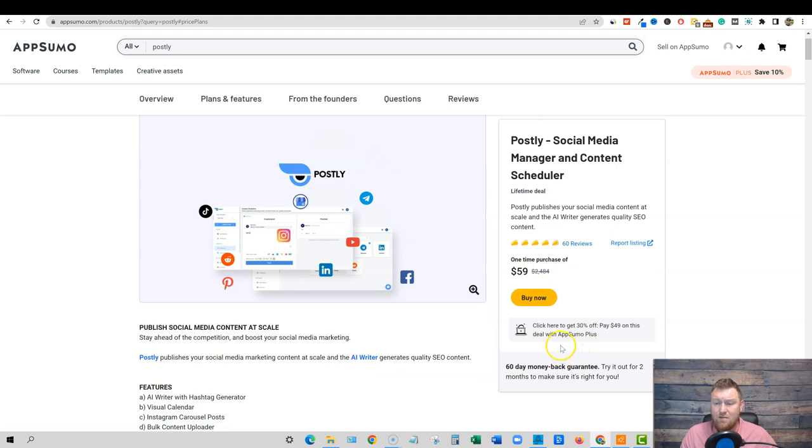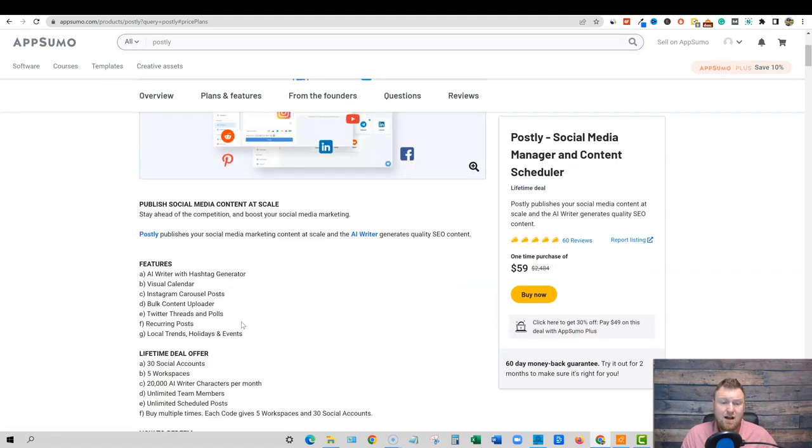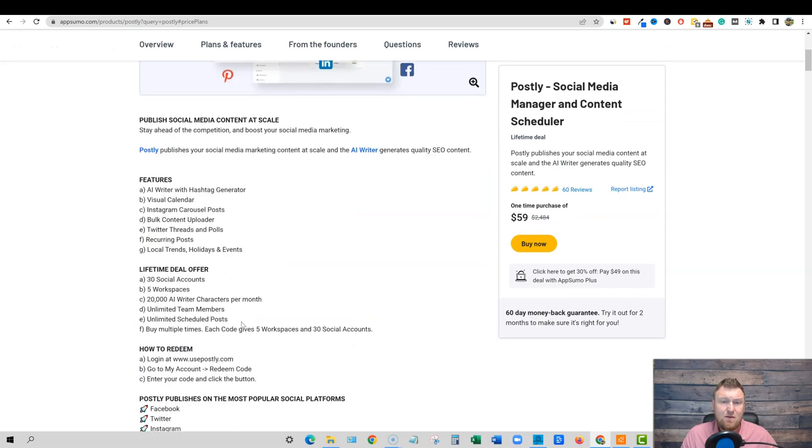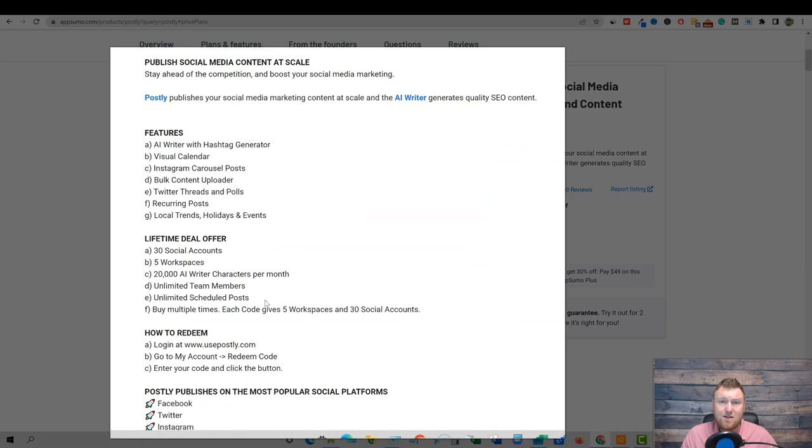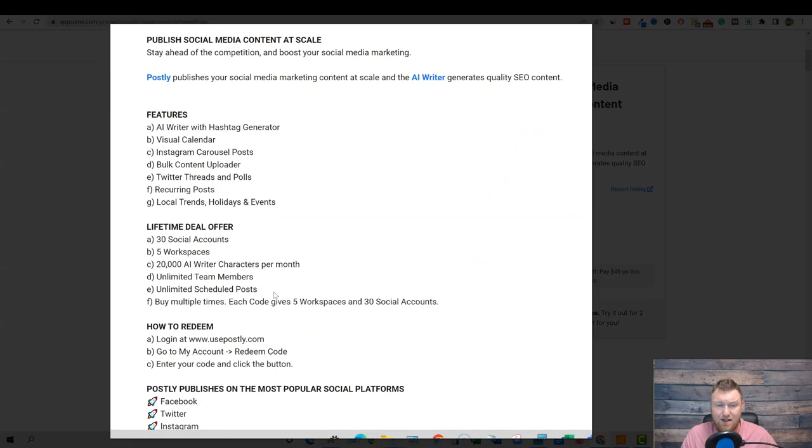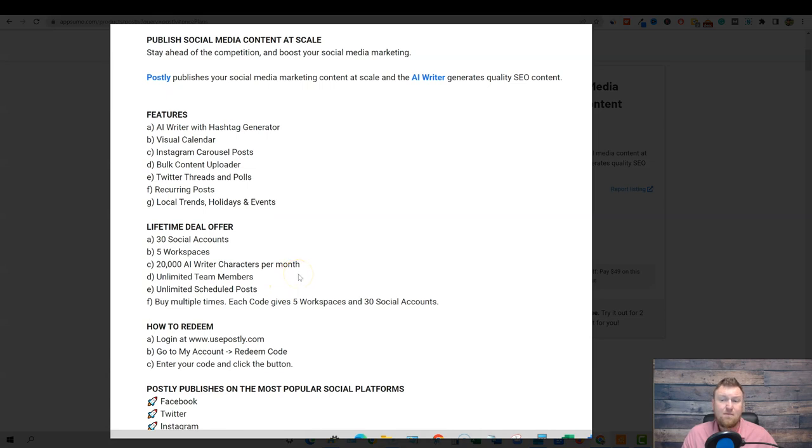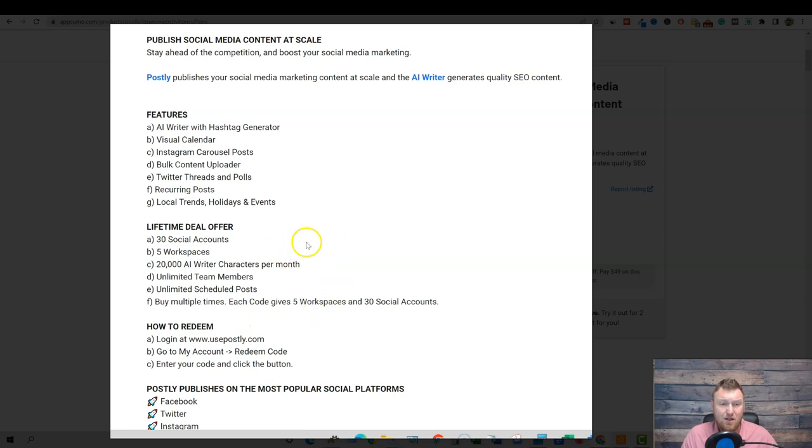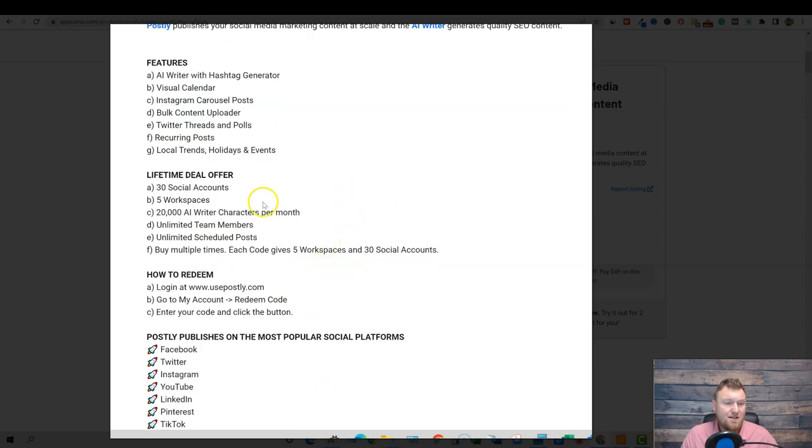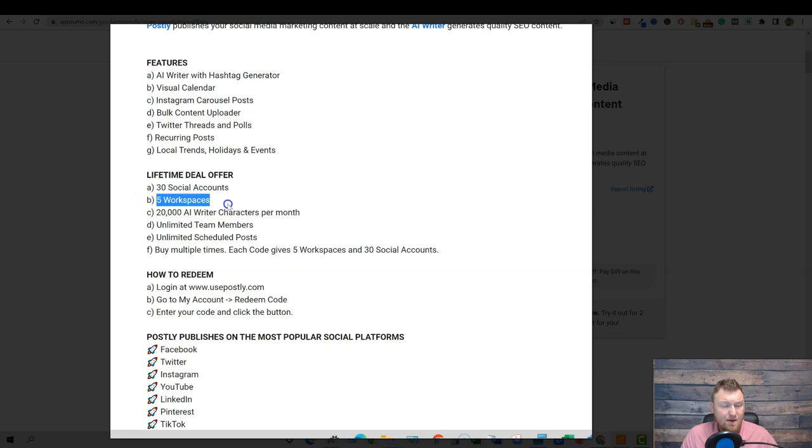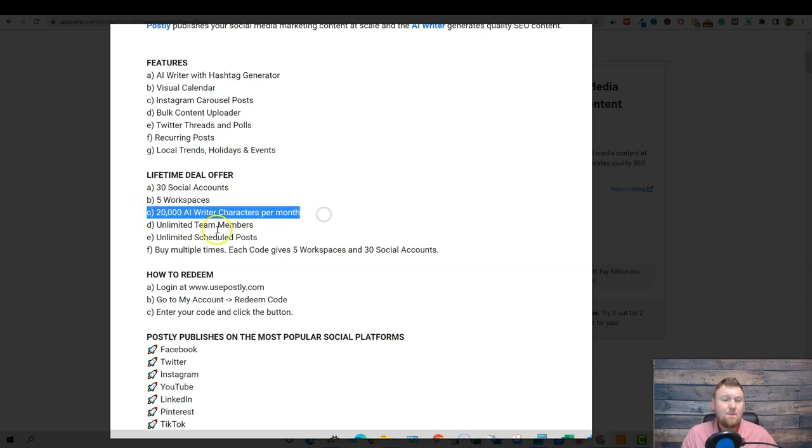So it's fifty nine dollars. I'm not sure if we're able to stack codes on this one or not. I did read some of the reviews and did a little bit of research before this video, and it didn't look like they had come up with a way to stack codes or not. But if I go through the buying process, then I would know if you could stack codes or not, but here is where it is nicely laid out.